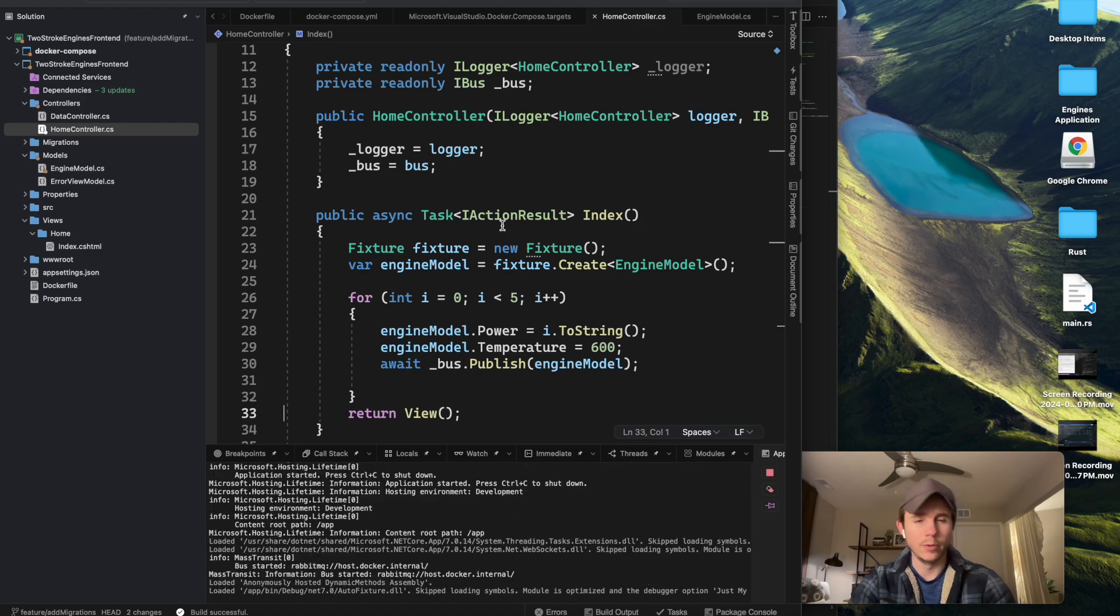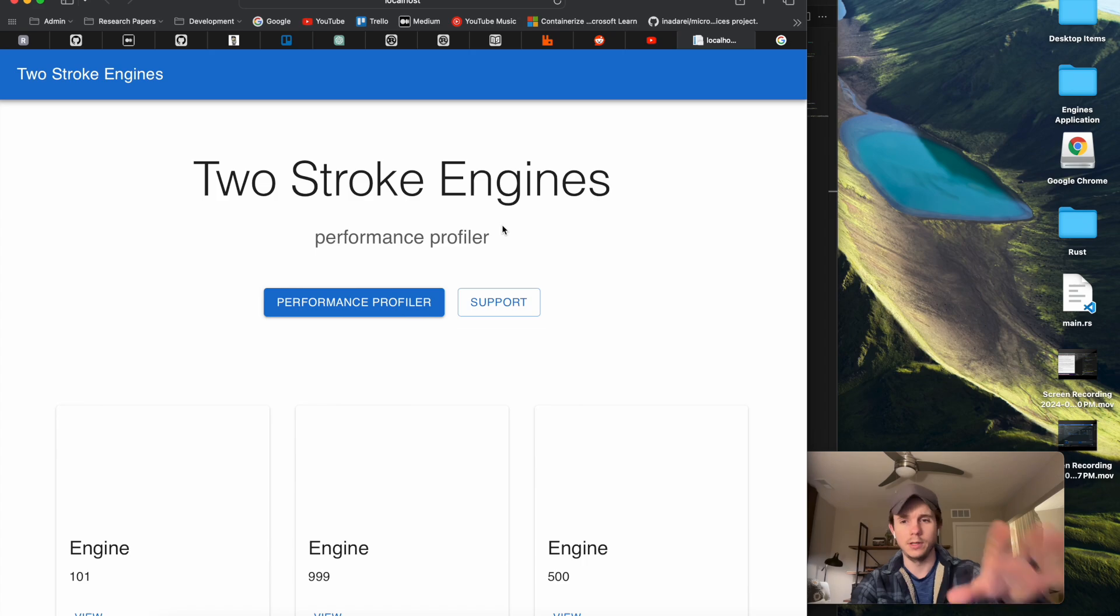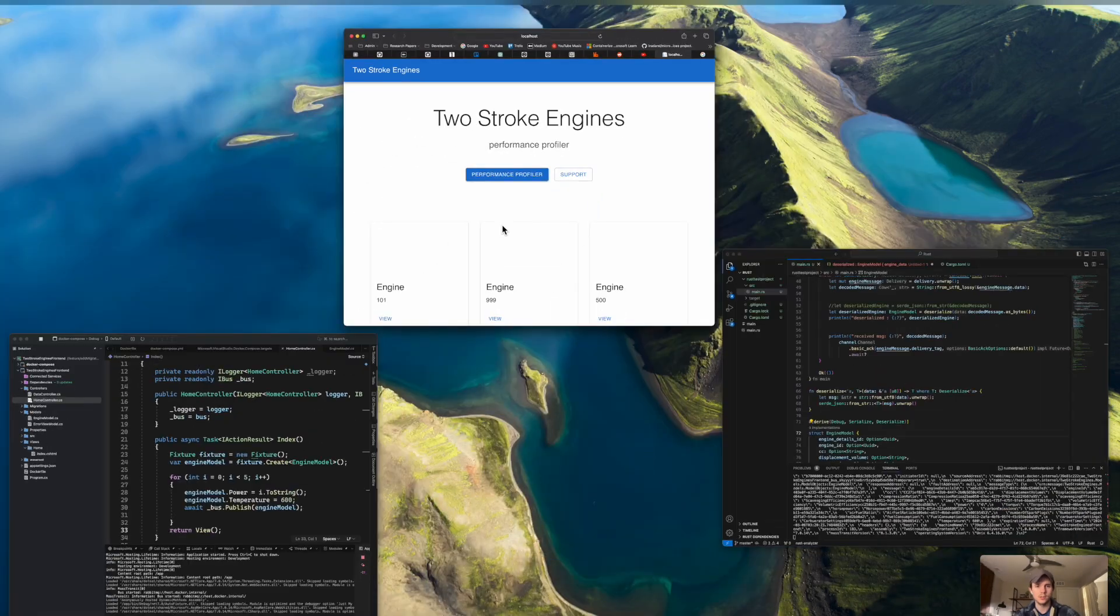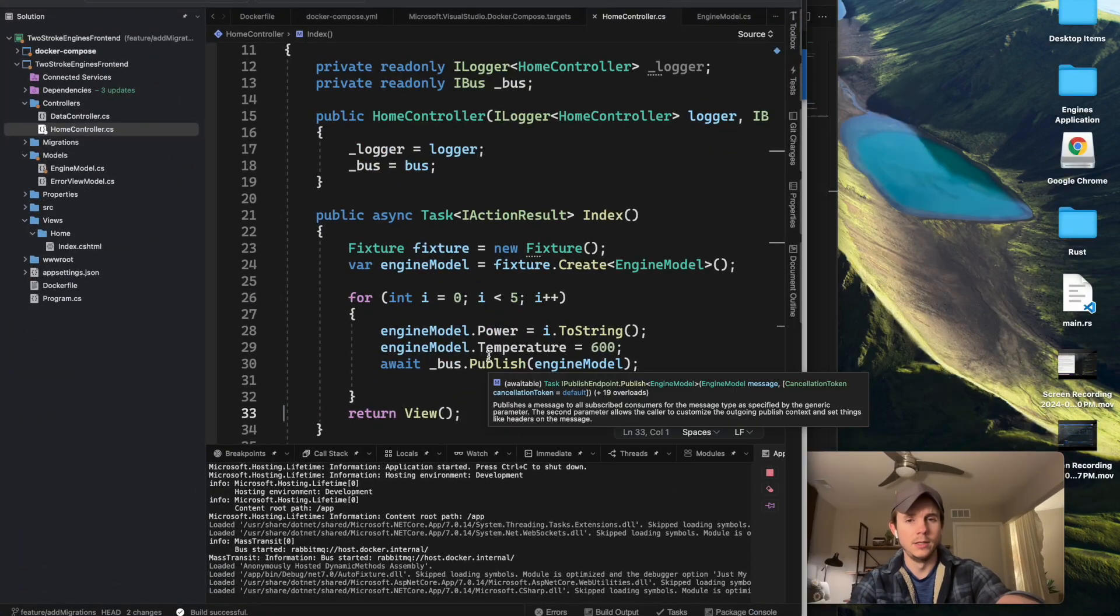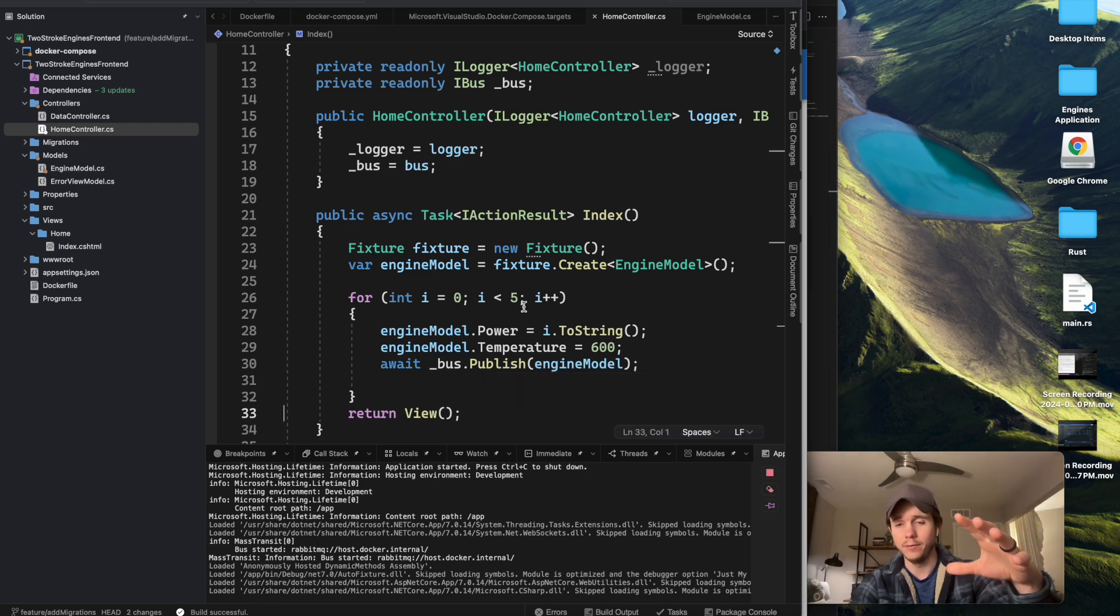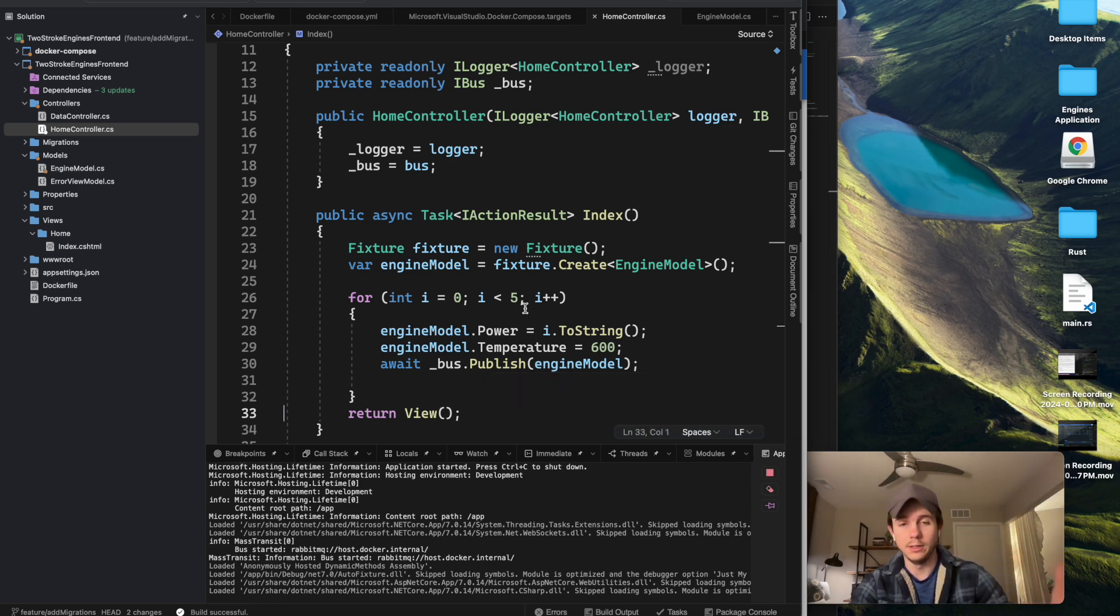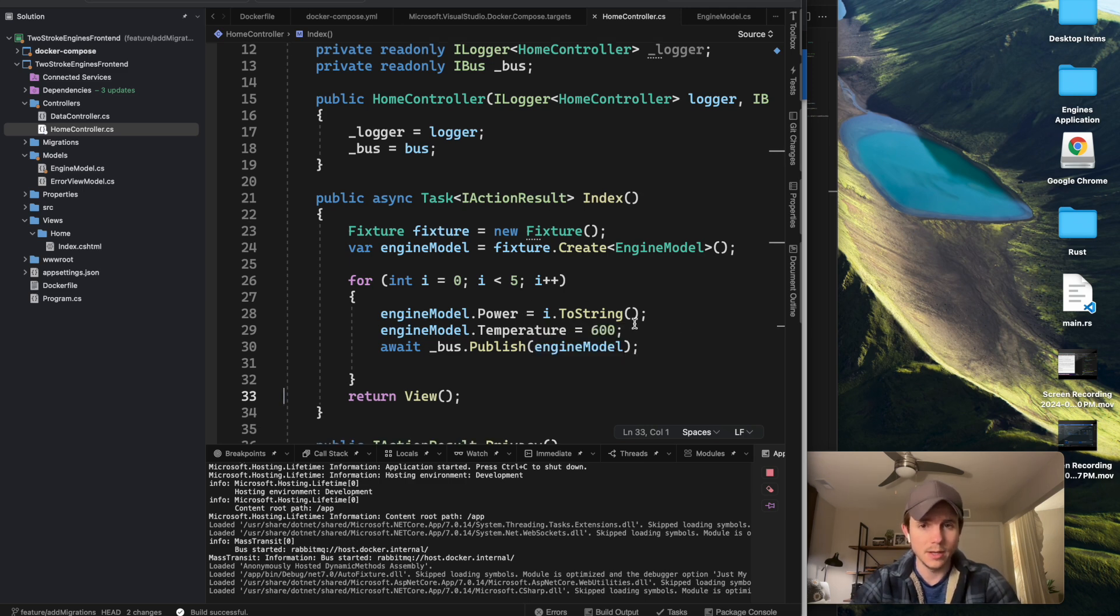If you remember from last time, I set that loop up to when it hits the index, it'll send off some messages up to my queue, and I dialed that back to 5, as opposed to 1 million, so it would actually publish at an appropriate time.